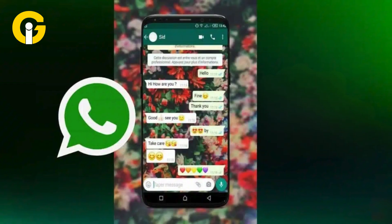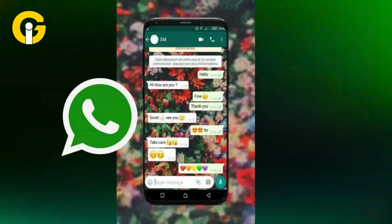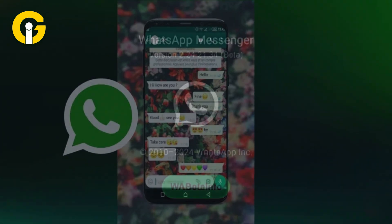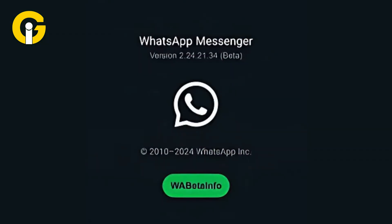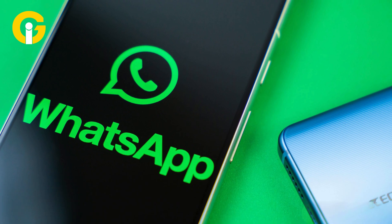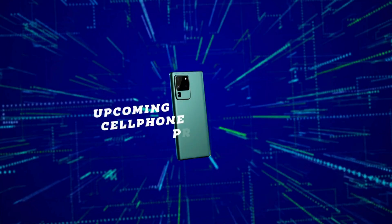This customizable chat themes feature is currently available to some beta testers with WhatsApp version 2.24.21.34 and will be rolling out to more users over the coming weeks.